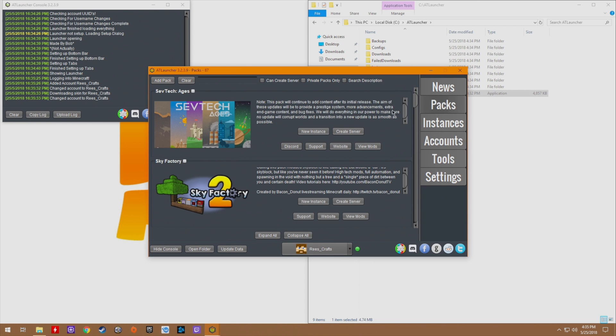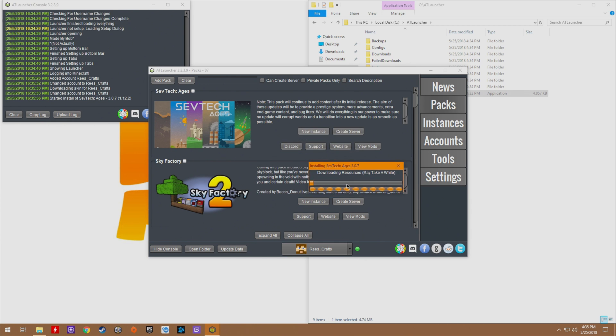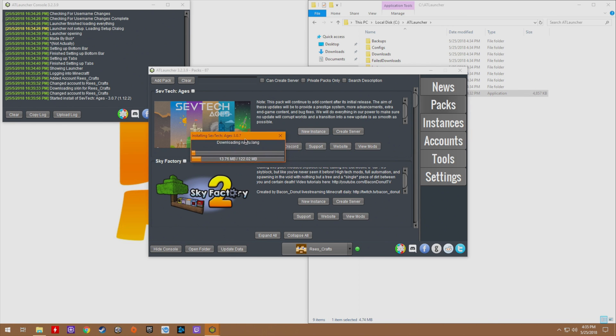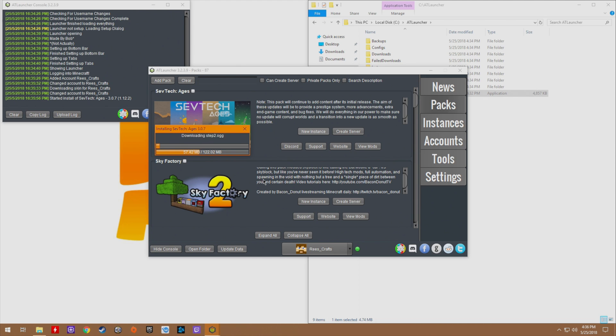I'm going to go to packs and this is where you can choose what you want to install. I'm going to go with SevTech Ages, so I'm going to click new instance and I'm going to click the version. We're going to go with 3.0.1, you can also change the name if you want to. I'm going to click install and it'll automatically begin the download and installation process, which depending on your internet speed as well as the speed of your computer, install time may vary. Just be patient with it. It shouldn't take too long.